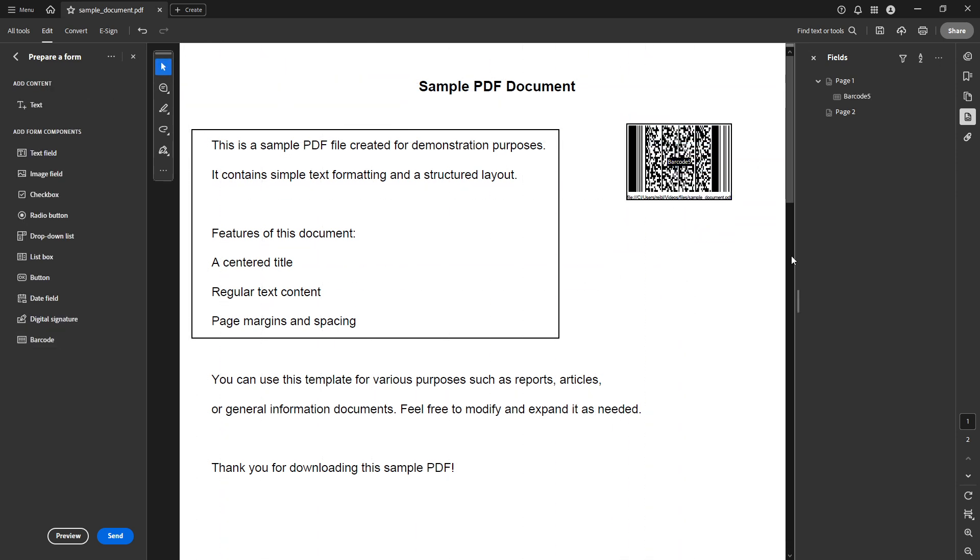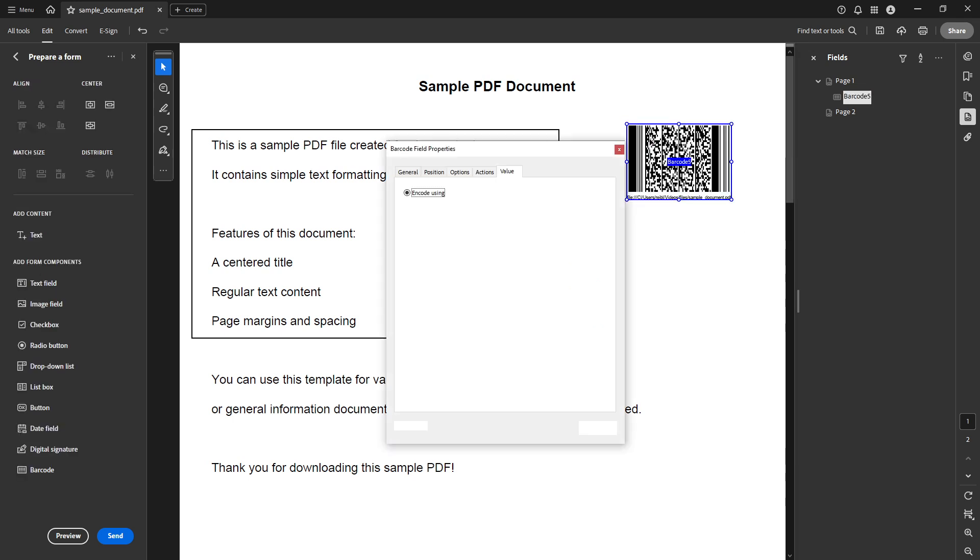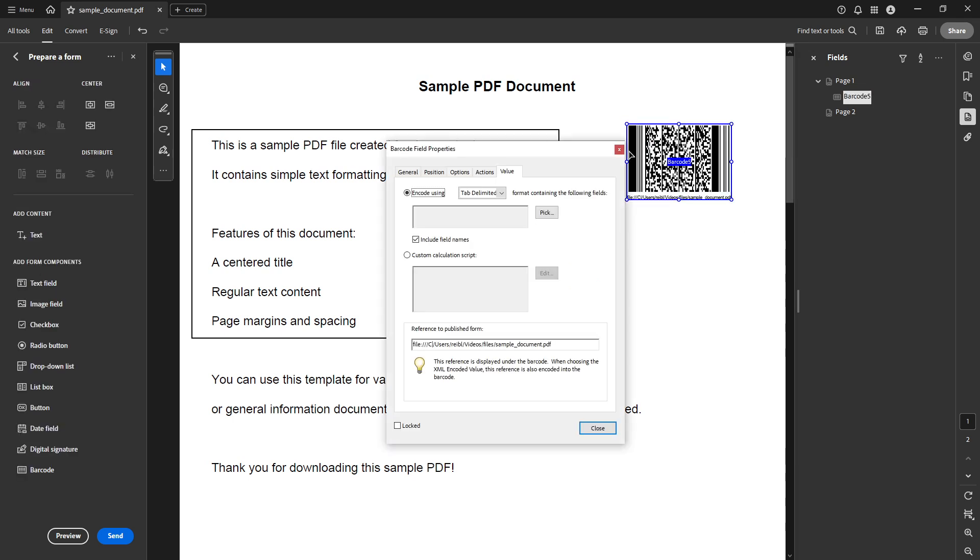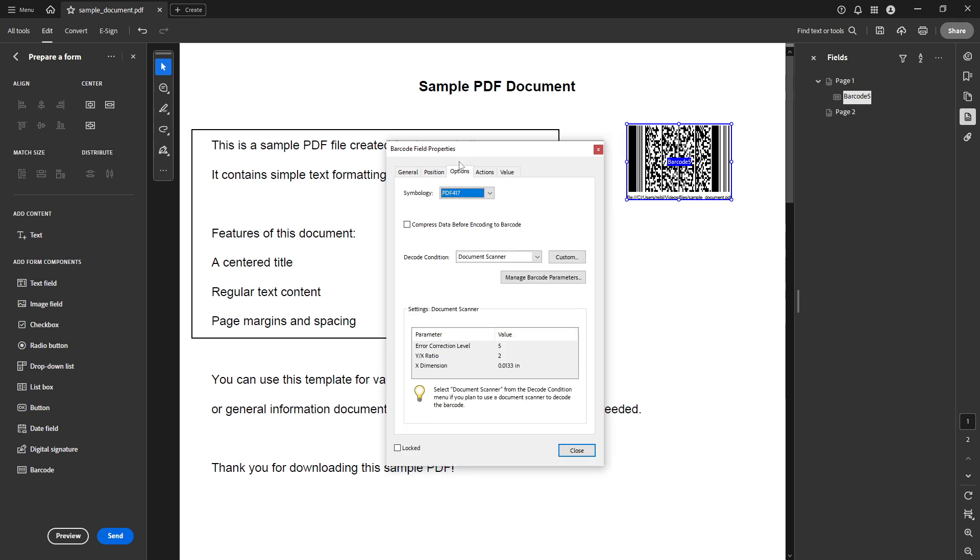To tailor the barcode specifically to your needs double click this newly created field. This opens the barcode field properties dialog. Here you can customize your barcode to better fit your documents requirements.